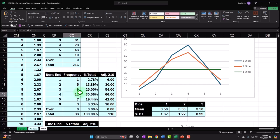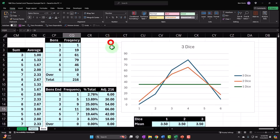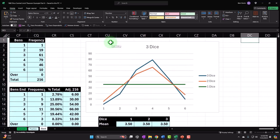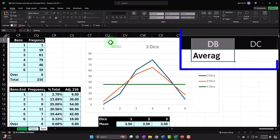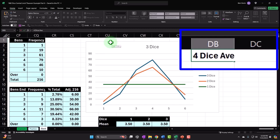Alright, let's go to the next one. We're going to do the same thing with four dice. So average, let's say four dice average.